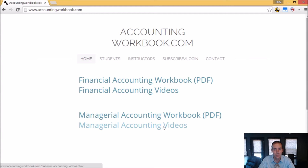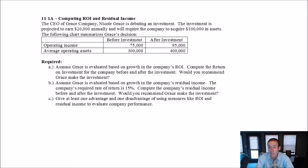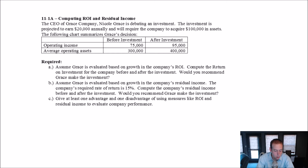Let's get started with the problem. Let's examine problem 11.1a, computing ROI and residual income. The CEO of Grace Company, Nicole Grace, is debating an investment. The investment is projected to earn $20,000 annually and will require the company to acquire $100,000 in assets. The following chart summarizes Grace's decision.